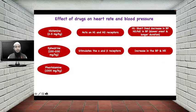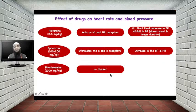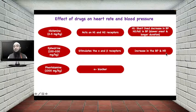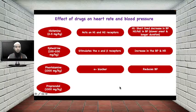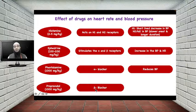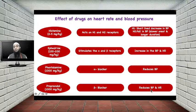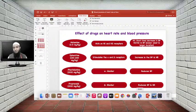The next drug is phentolamine, which is an alpha blocker. As seen with epinephrine, ephedrine, and norepinephrine, stimulation of alpha receptors increases blood pressure. Since phentolamine blocks alpha receptors, it will reduce blood pressure. The last drug is propranolol, a beta blocker. Blockade of beta receptors reduces both blood pressure and heart rate. Let's see these effects using the software.